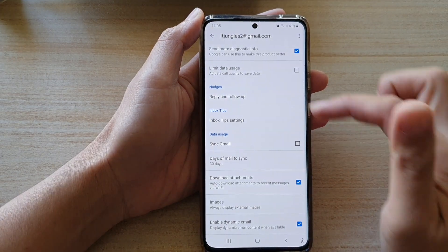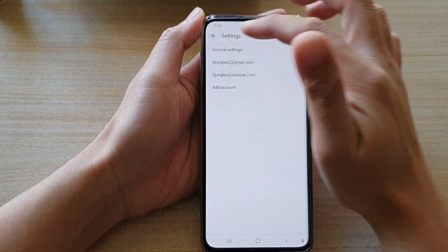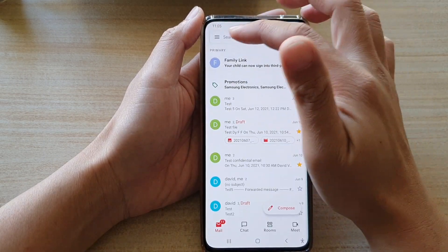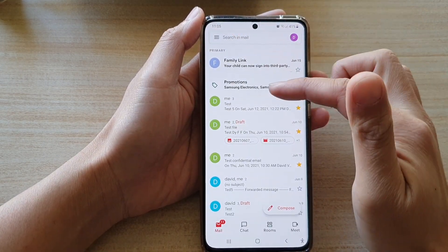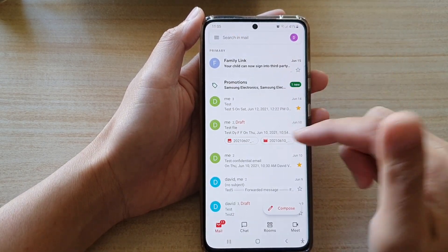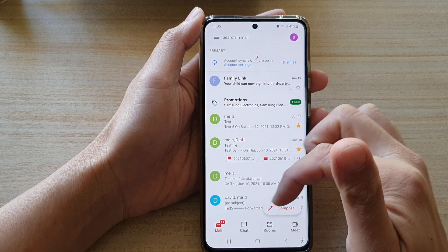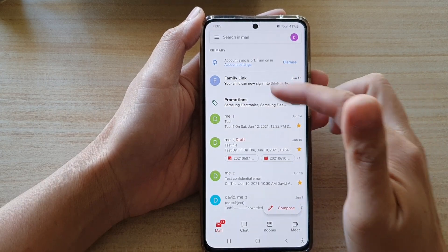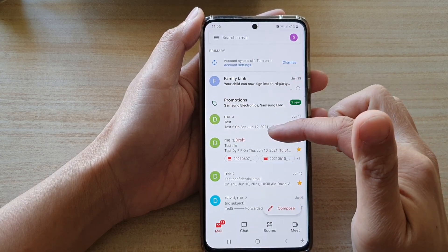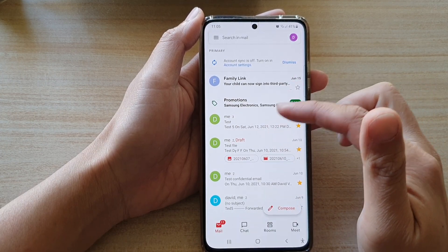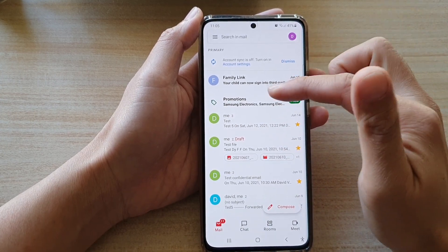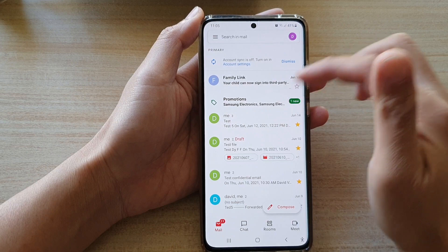So if you switch this off, you still can get the latest email in your inbox. All you have to do is just simply swipe down to get the latest emails coming into your inbox.